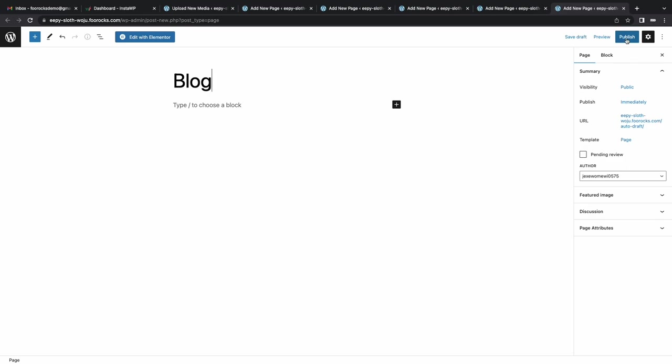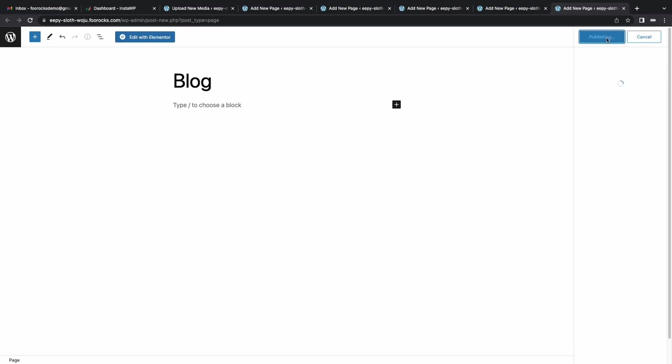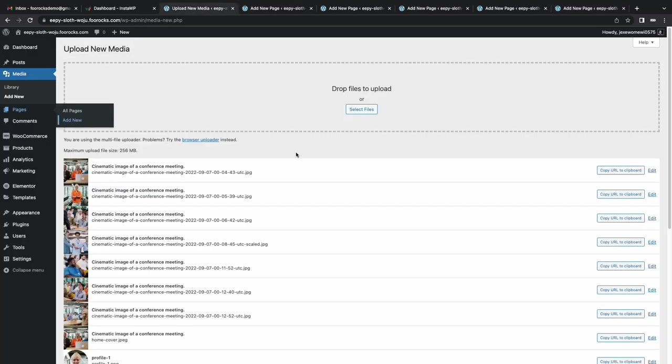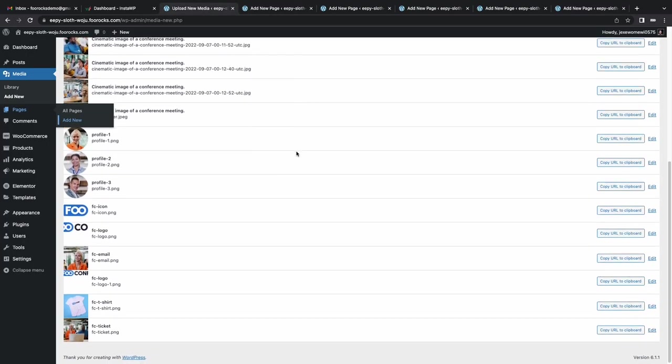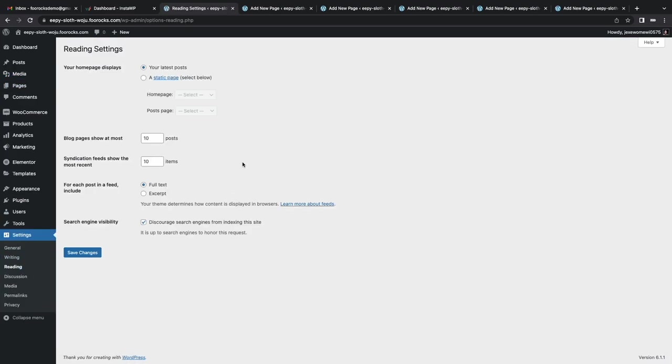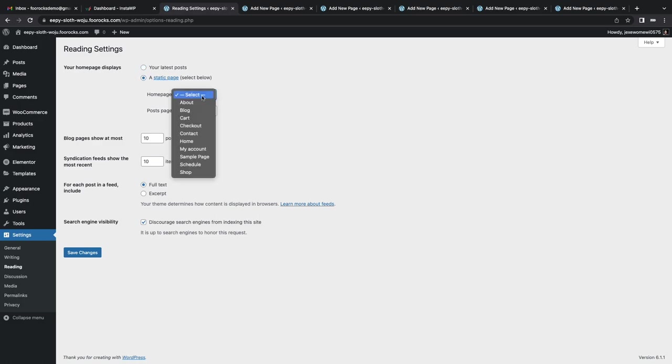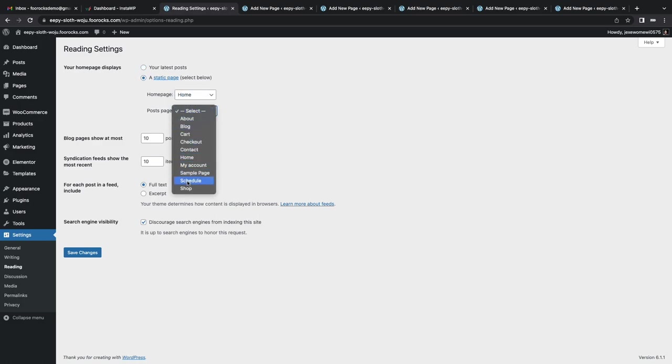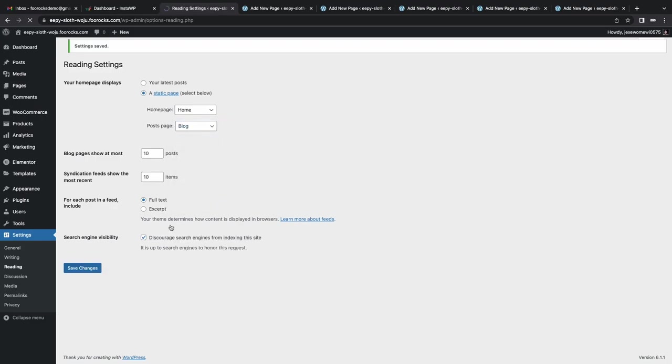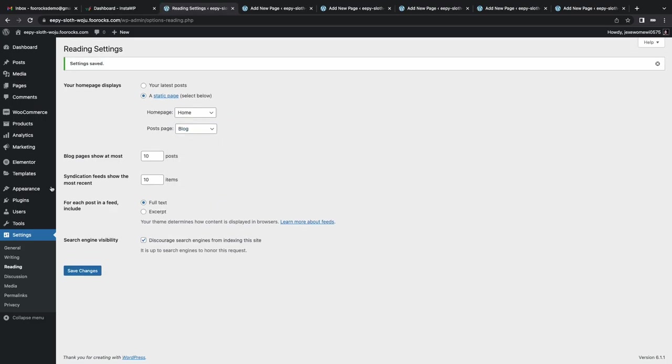All our media is uploaded as well. So I'm going to head over to settings reading. And here I'm just going to define the home page as the home page. So when going to the root of the site, you'll see the home page. And then I'm setting the blog page that we created as the post page, which is essentially going to be a list of blog posts. And we'll just make sure that's saved.